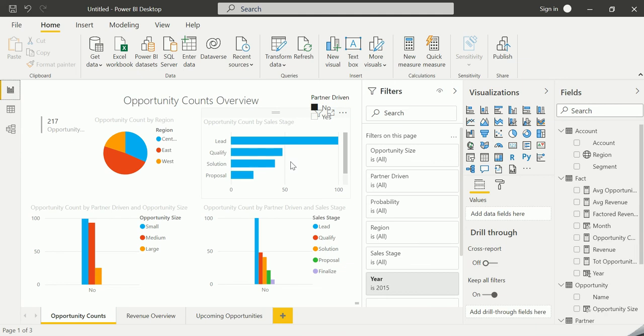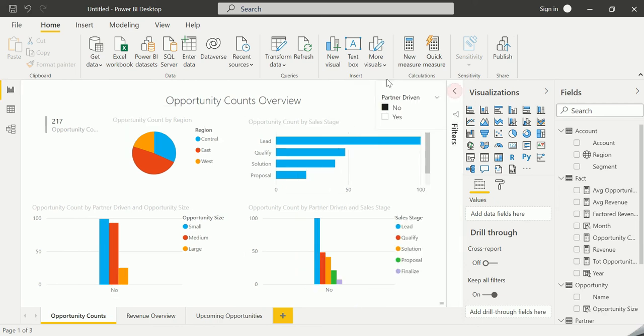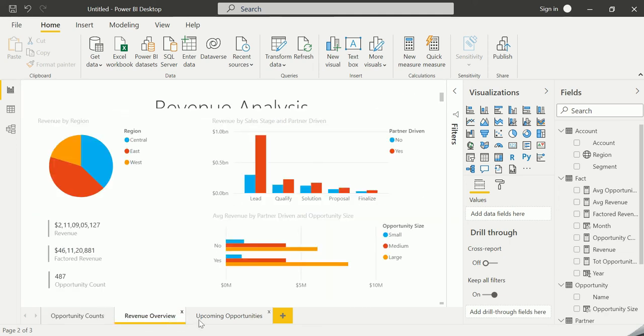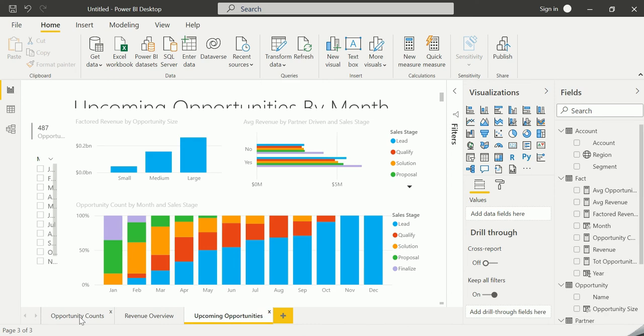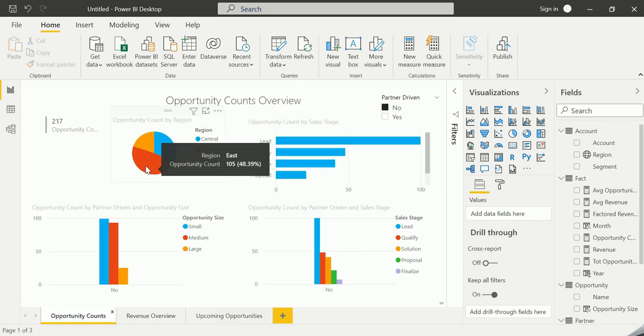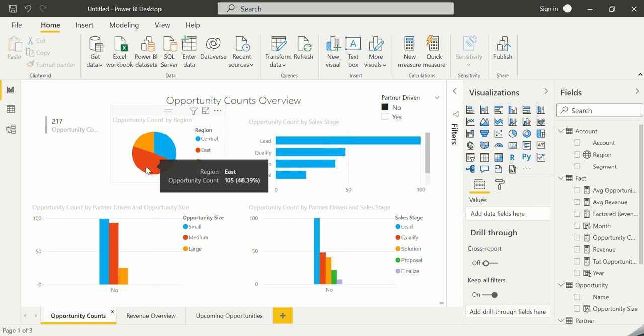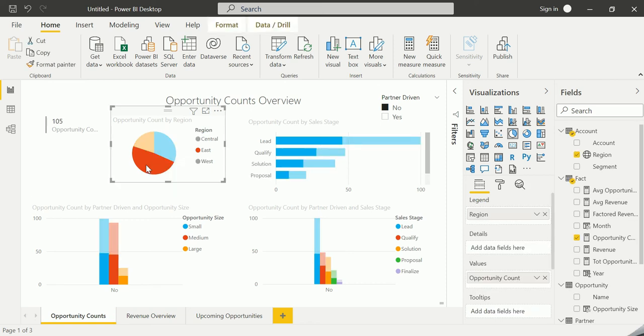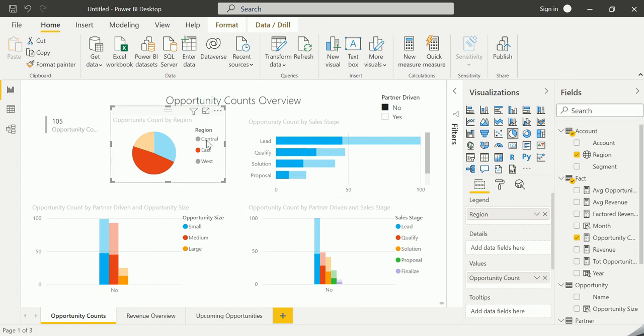Report is nothing but, this is actually the report which you are able to see here. This is the report view. A report is one or more pages of interactive visuals. Why is it called an interactive visual? When you click on any particular region, for example, the east, then automatically the entire report gets adjusted according to the value which is selected.